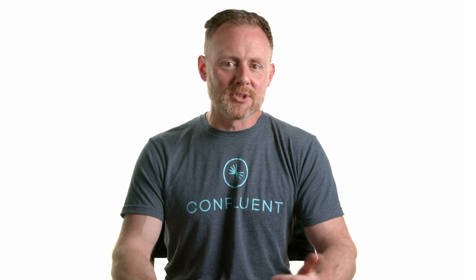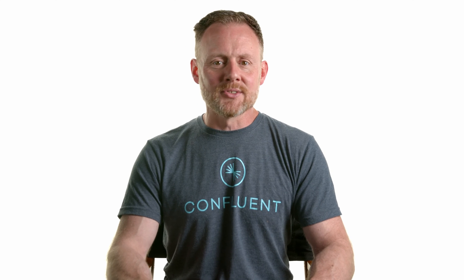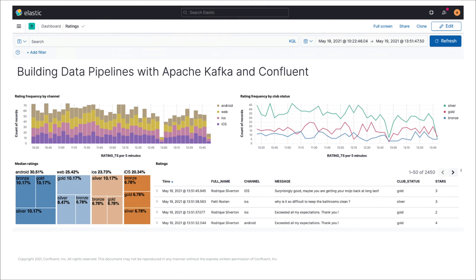Once that output connection — that sink connection — is established and that data is flowing into the target system, then we can build out the operational dashboard that we had in mind at the beginning of the exercise. That's not a Confluent Cloud thing at this point; this is in the sink system. So this is Kibana, and we can build this dashboard and visualize the real-time data that's flowing through our pipeline.